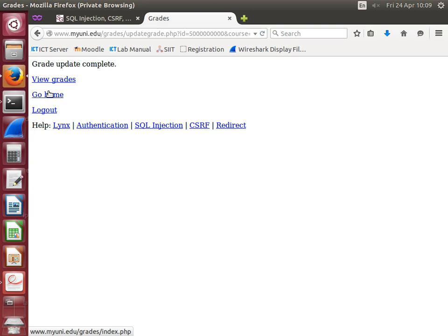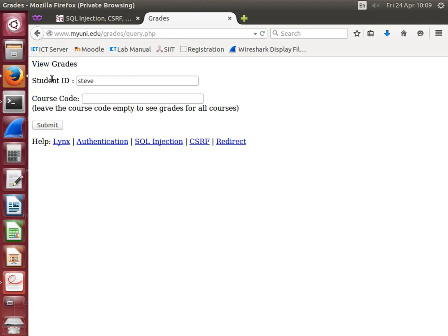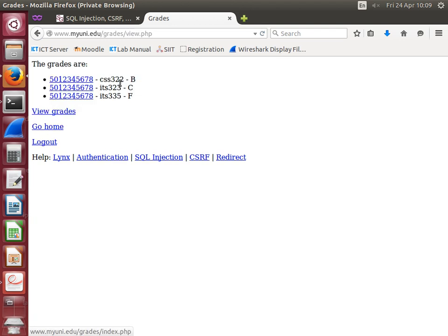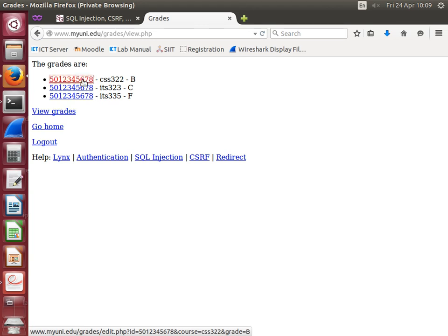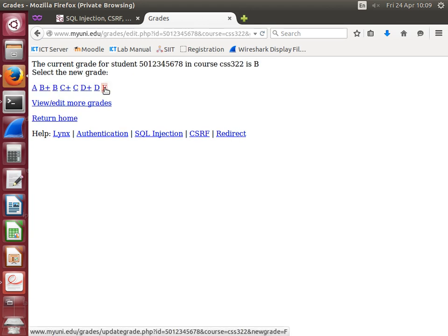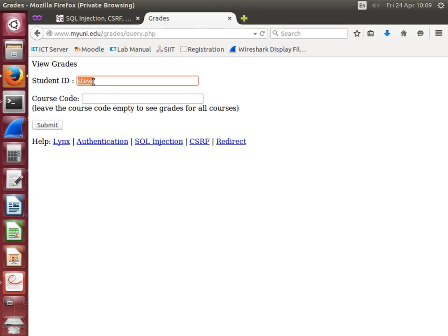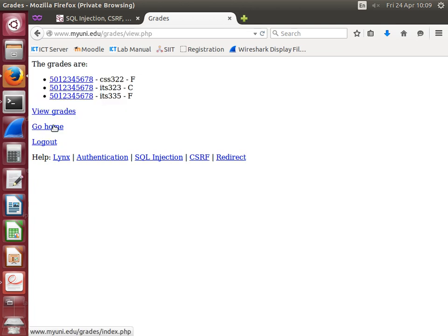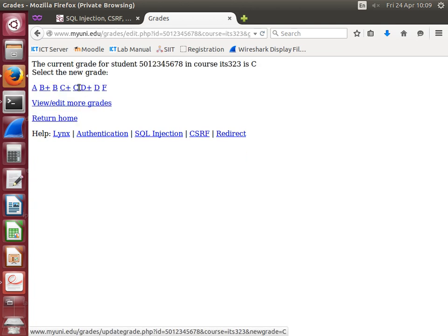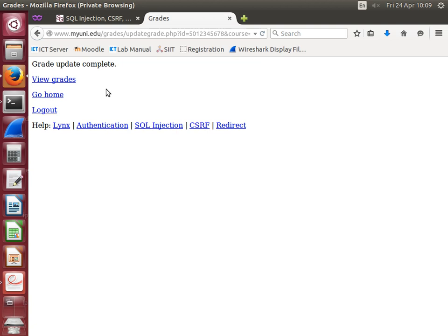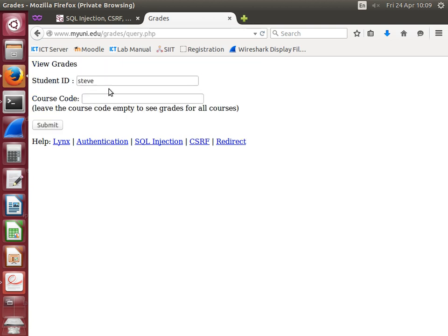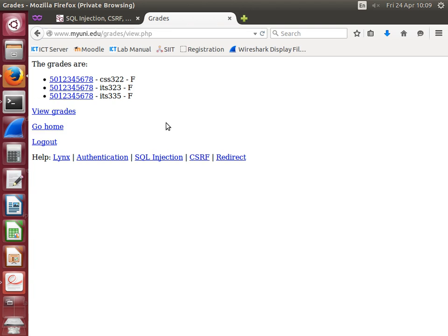Let's just view the grades to confirm. This student has a B for CSS 322, C for ITS 333 and 323, and an F for the other one. Let's give them F's for everything—they're not so good. Okay, that student has F's for all courses.